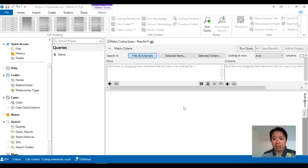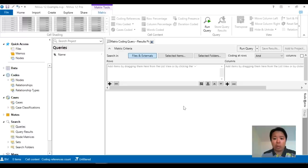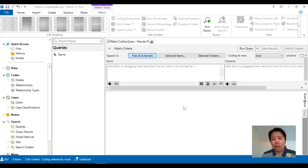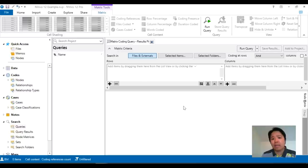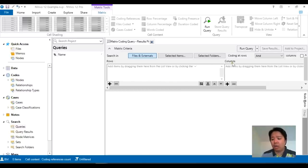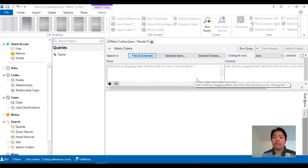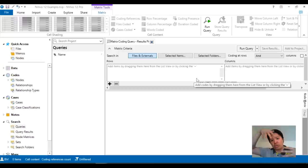But before I get into that, just a brief overview about what the query actually does. In a nutshell we are creating a table. A table of searches whereby we allocate what happens in the rows and what happens in the columns and the idea is that NVivo is going to search across them.